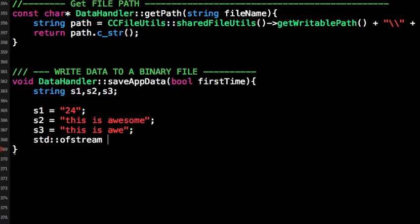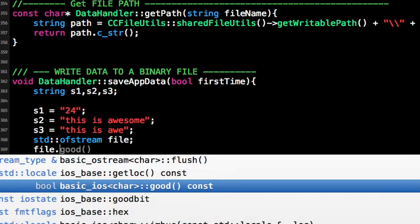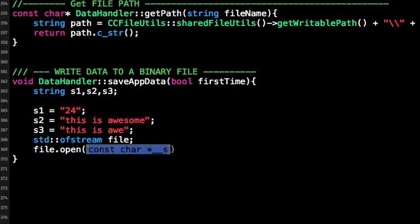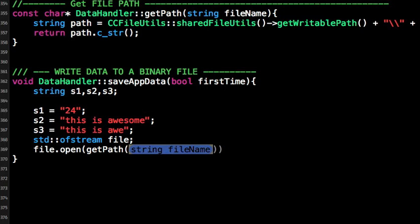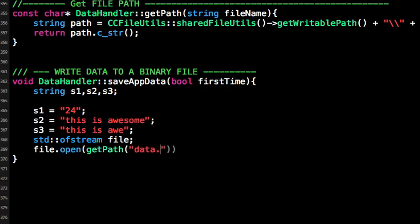Output file stream, and then a variable 'file'. Now let's open the file: file.open(). We want to give the path to the file, so we will use getPath() and then the filename. Let's say we call it 'data.bin'.